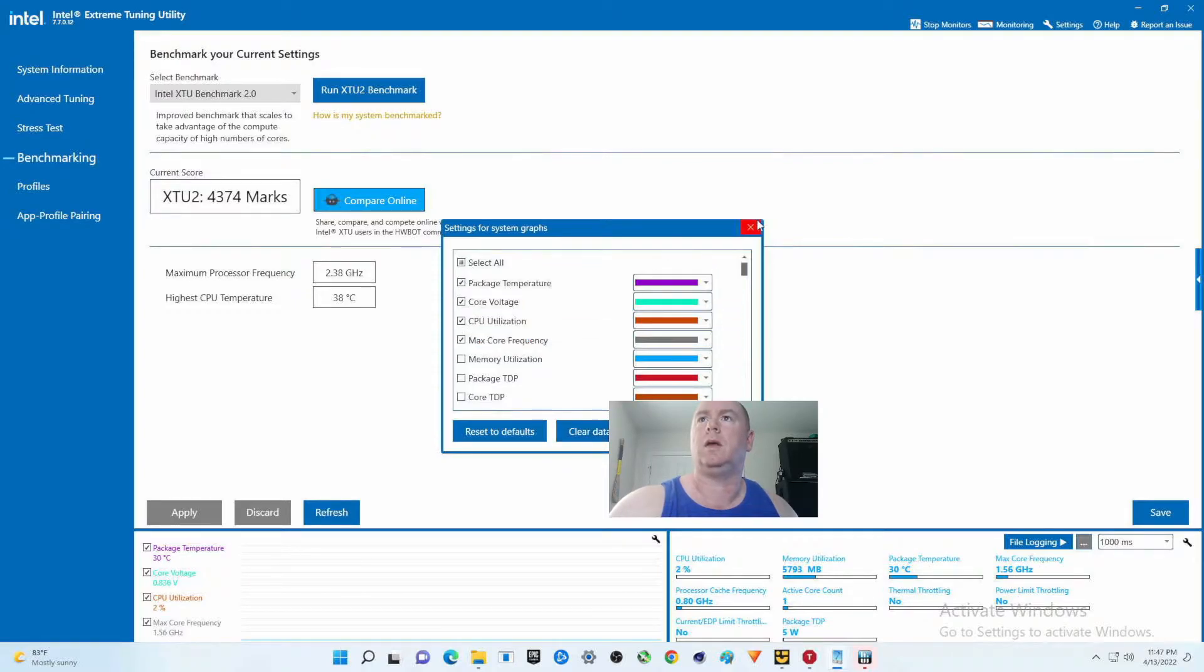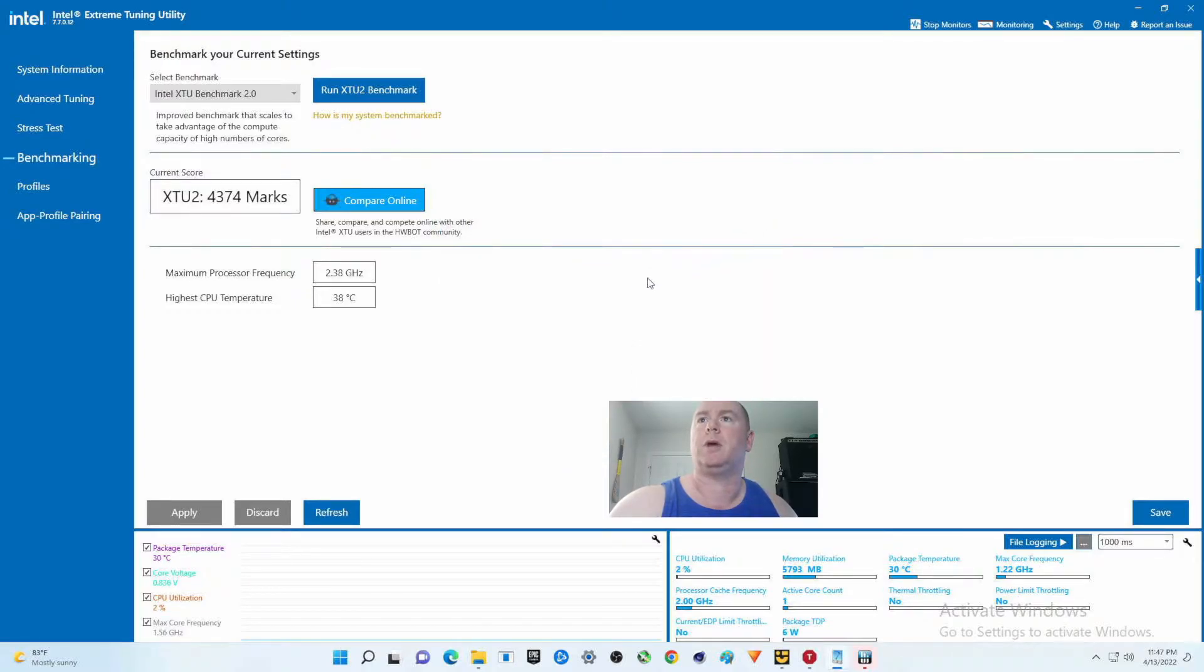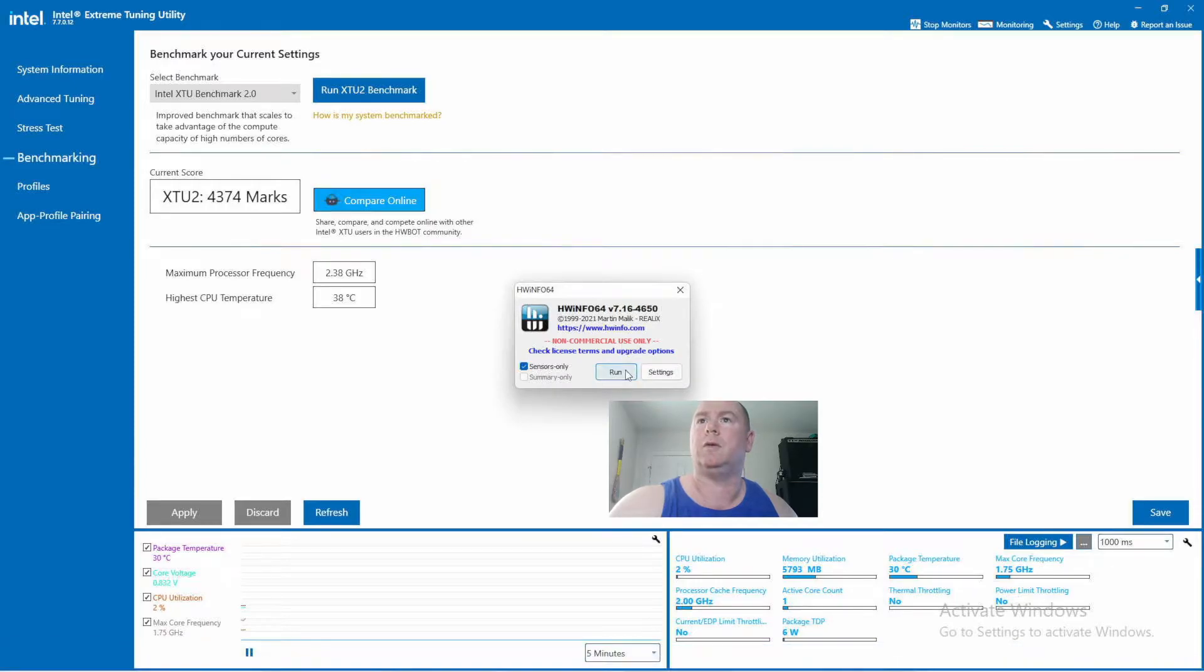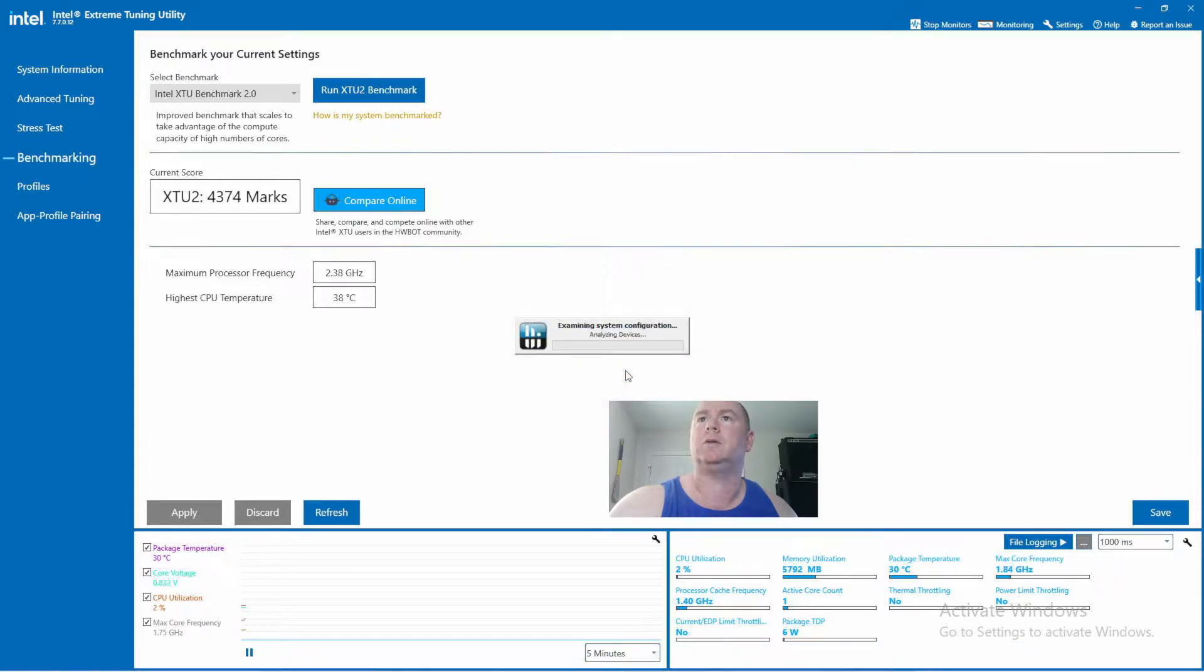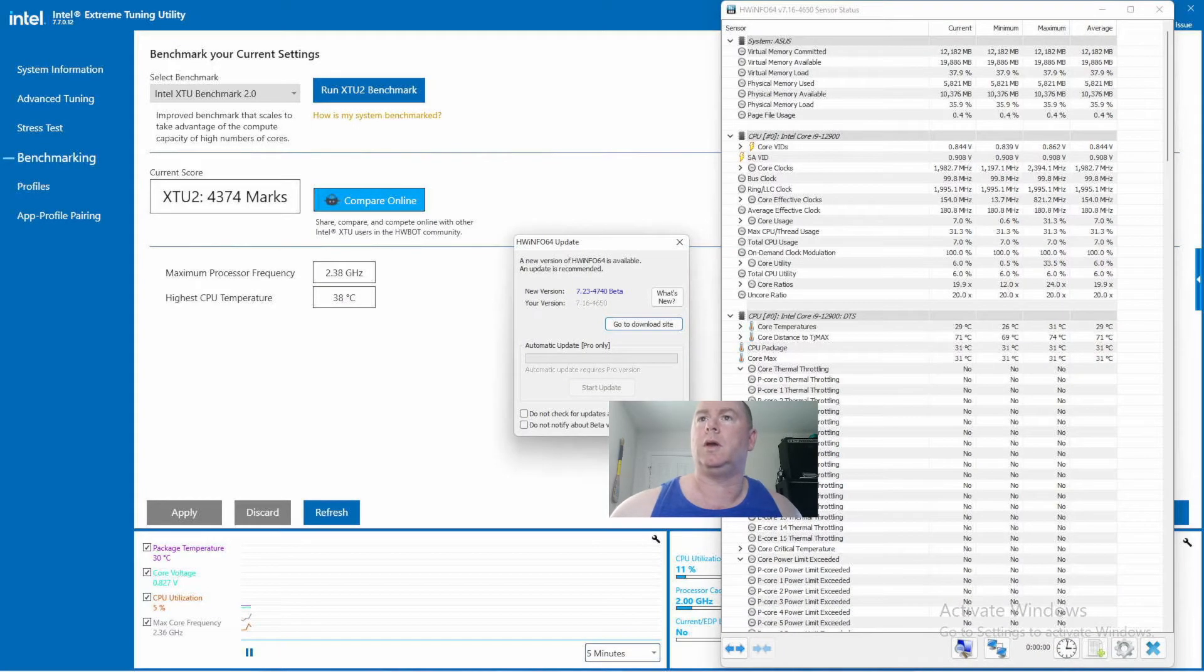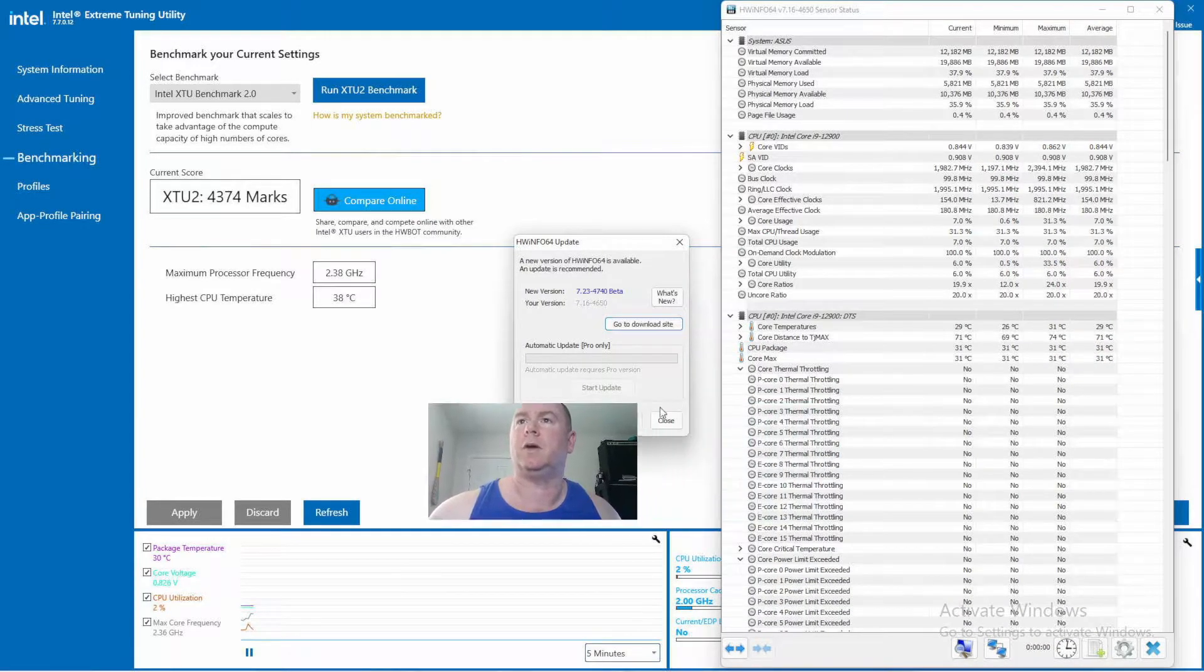And then let us bring in Hardware Info 64. And you'll see this this time.